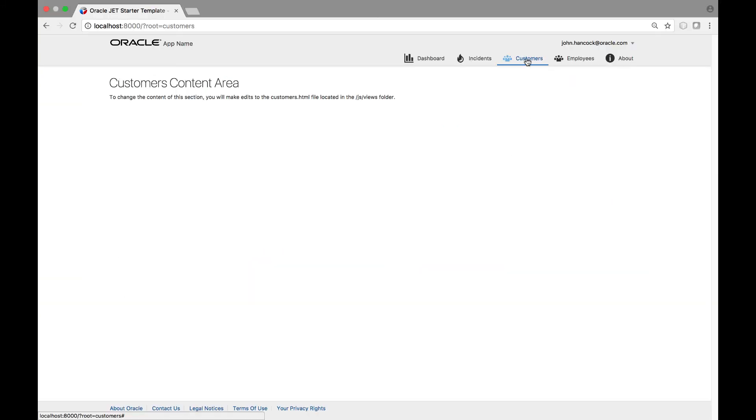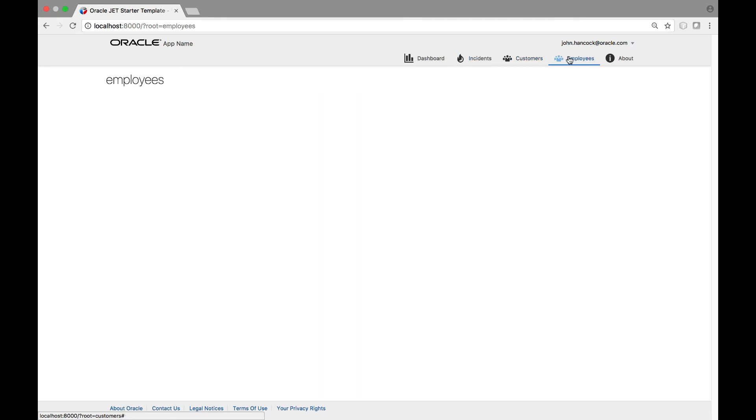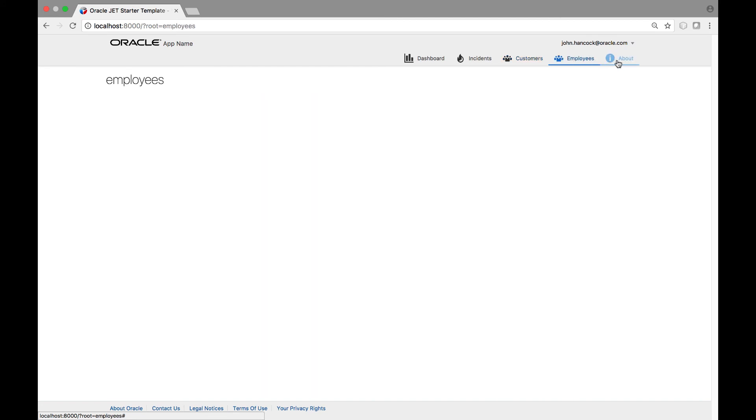In the browser, we see that we now have, in addition to the modules we had at the start, an additional module for managing our employees. It has been integrated very easily into our application, and in the same way, we can remove modules from our application.